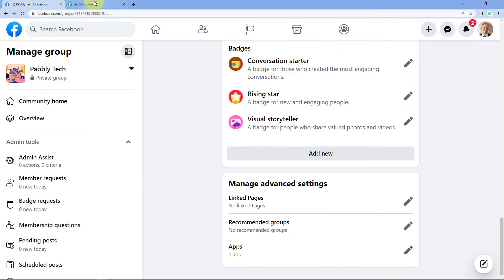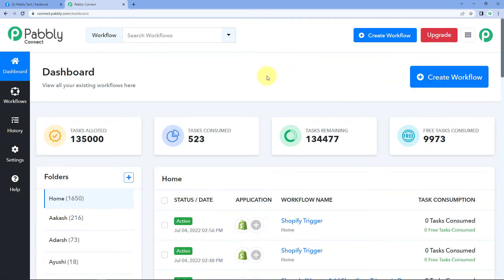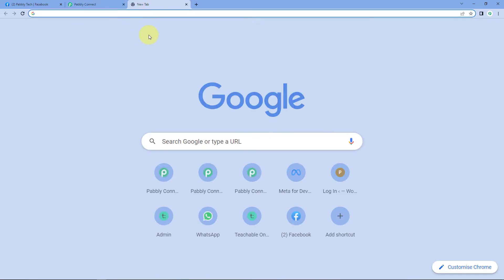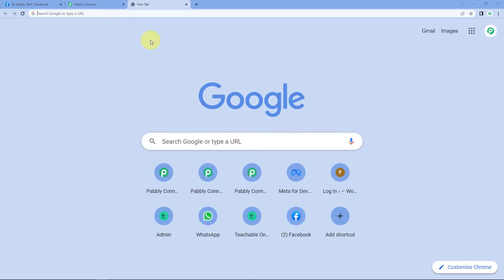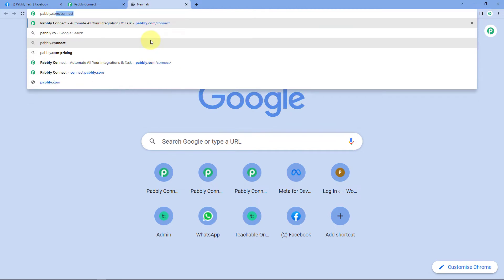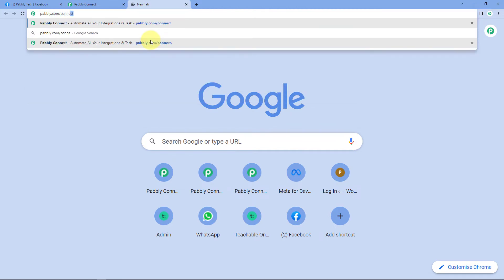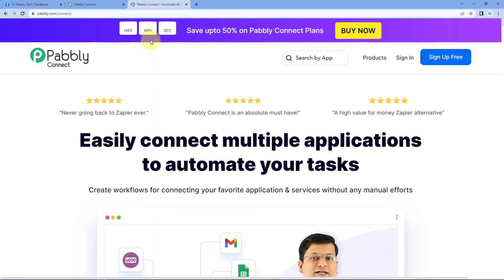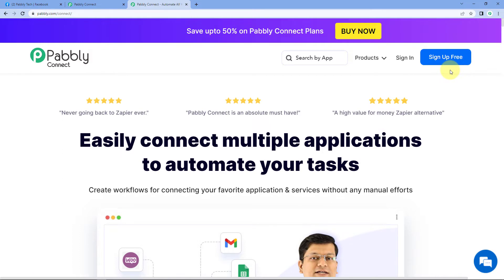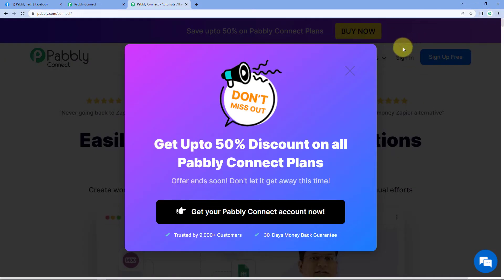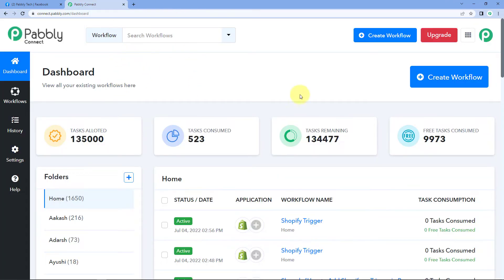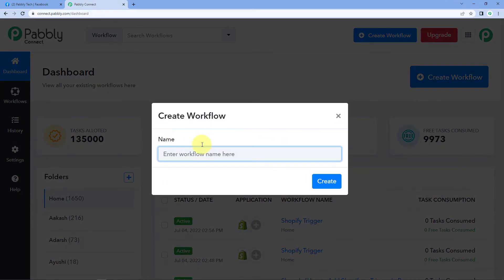After that, we'll go to the Pabbly Connect dashboard. To reach this dashboard, go to your browser and search for pabbly.com/connect. After reaching the landing page of Pabbly Connect, click on 'Sign Up Free' to create your free account in just two minutes. Or if you already have an account, click on Sign In. After reaching the dashboard, click on 'Create Workflow' and give this workflow a name — for example, I'll name it 'Facebook Groups.' Click on Create.